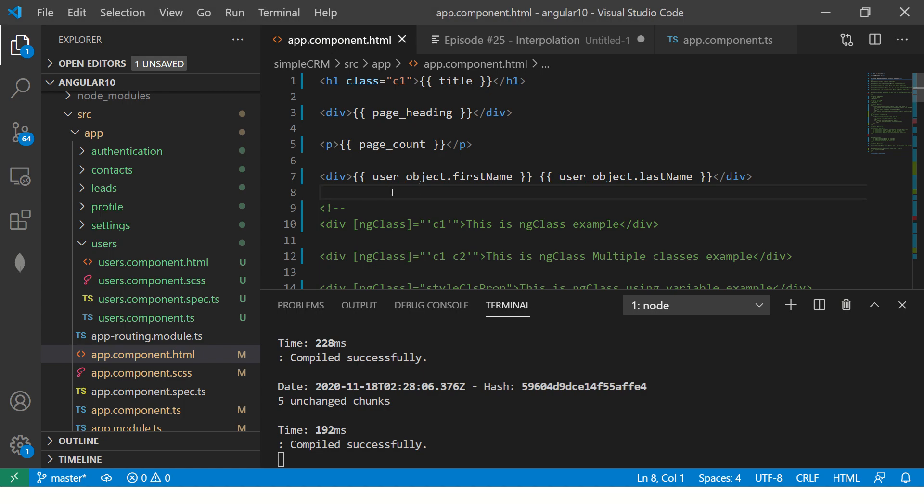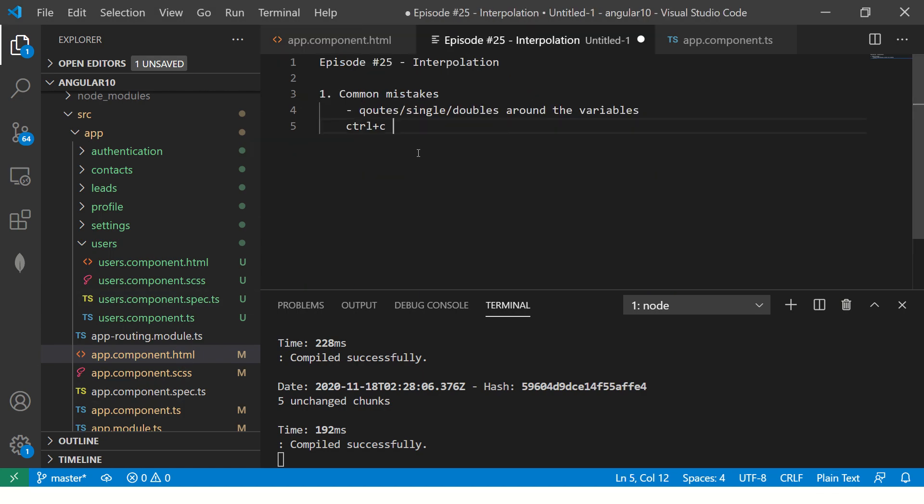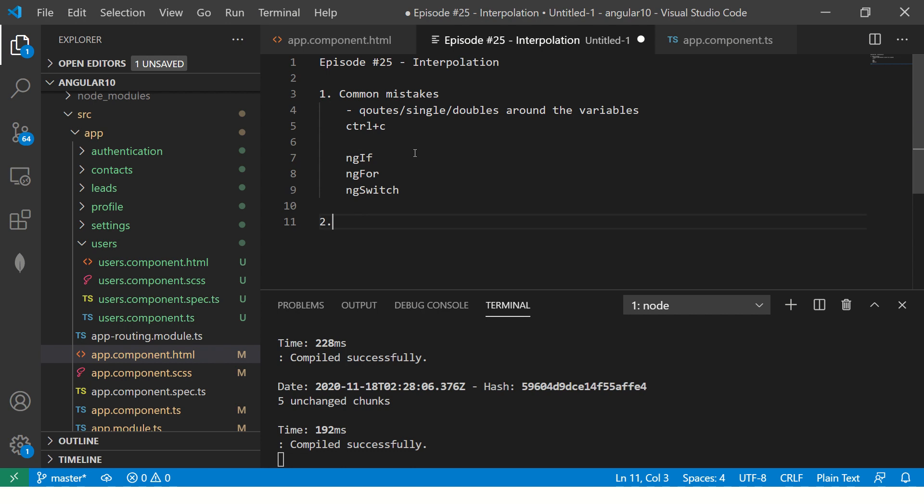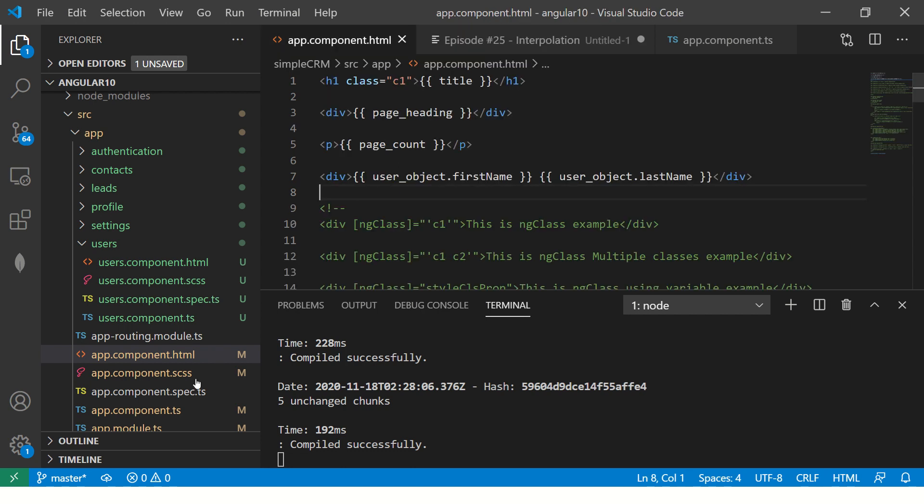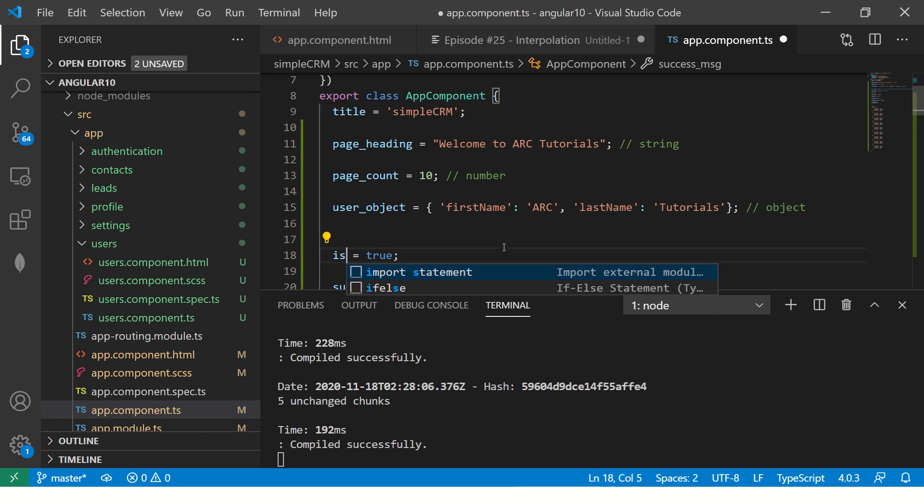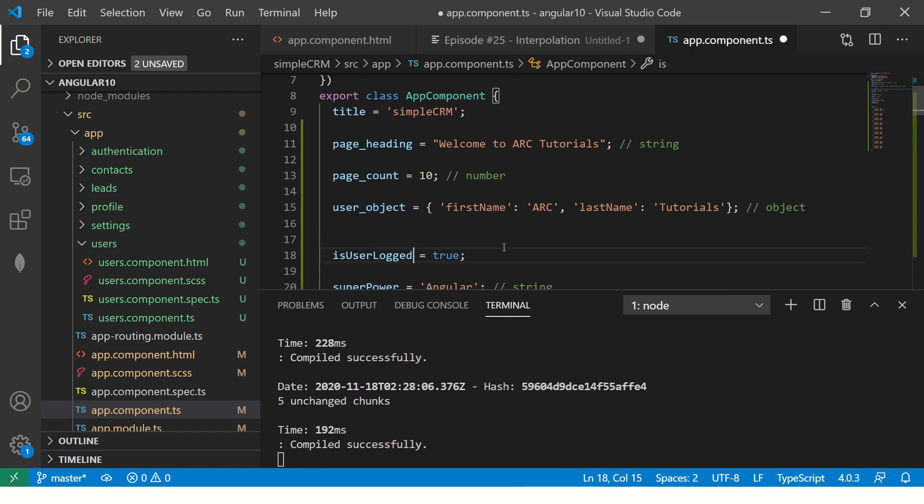Now I'll show you with a combination. If you remember, we have learned about ng-if, ng-for, ng-switch. If you don't remember, please refer to previous episodes. Now, let me show you one combination.